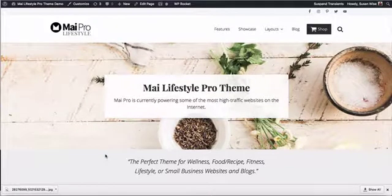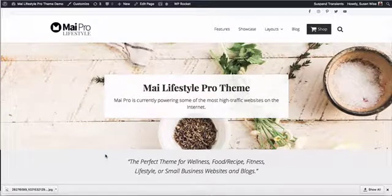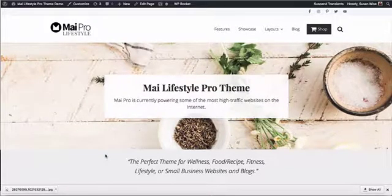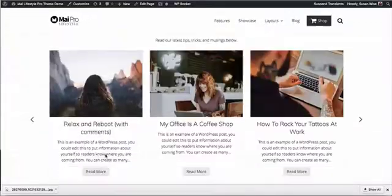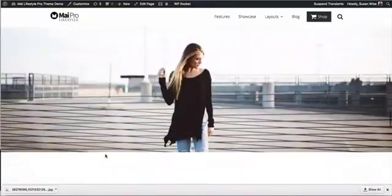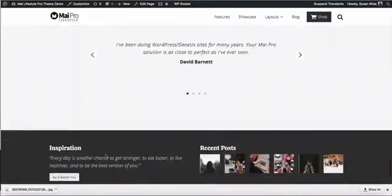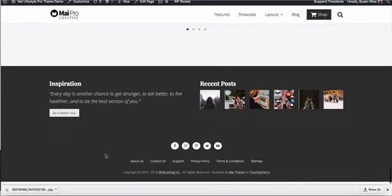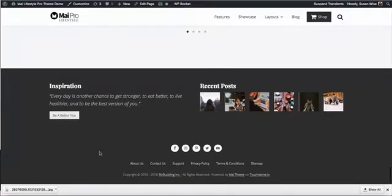Let's take a look at how we put together the footer of the My Lifestyle Pro theme demo. The footer was put together with three different widgets.